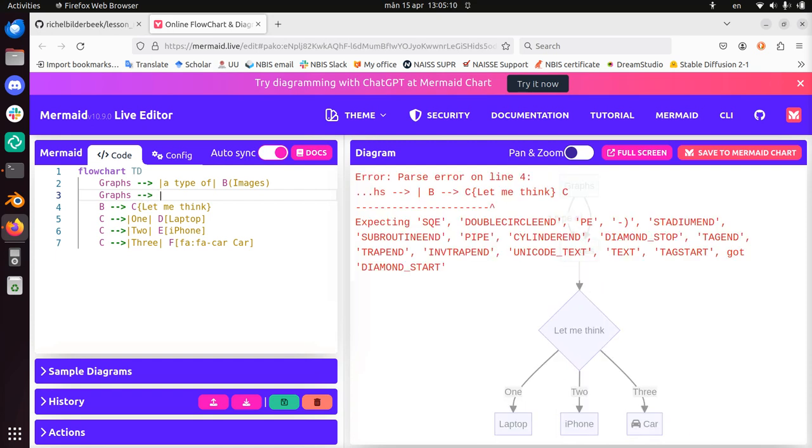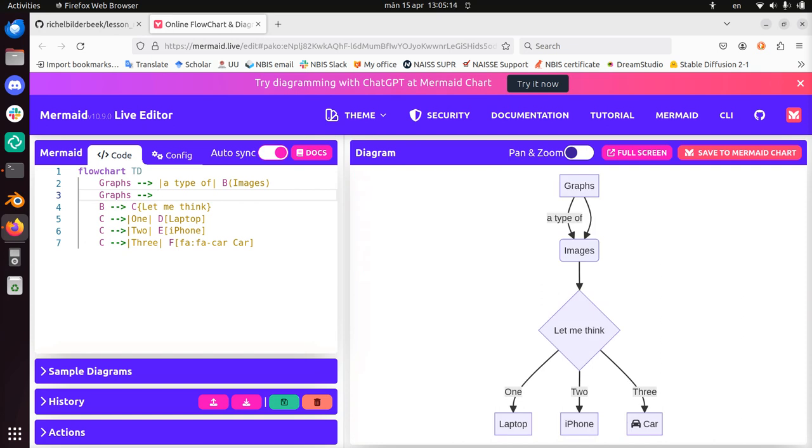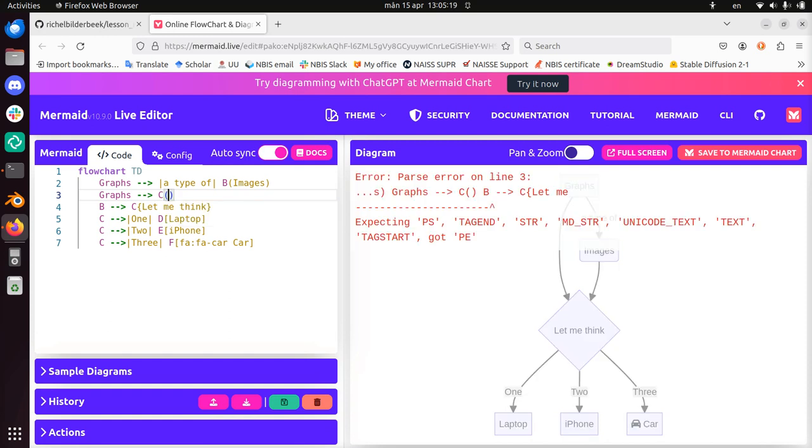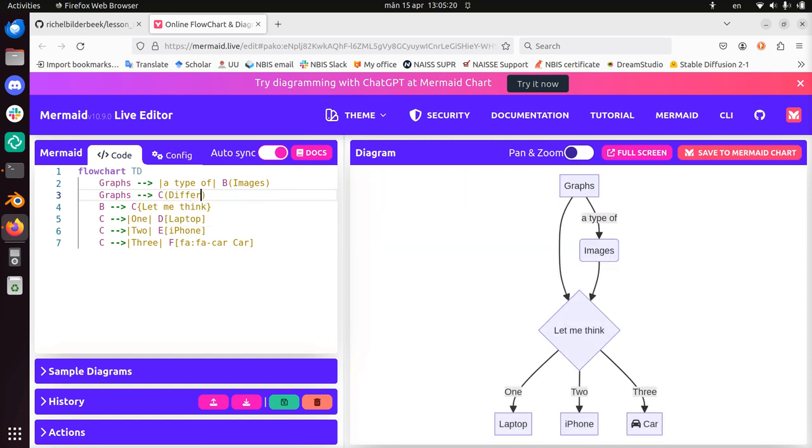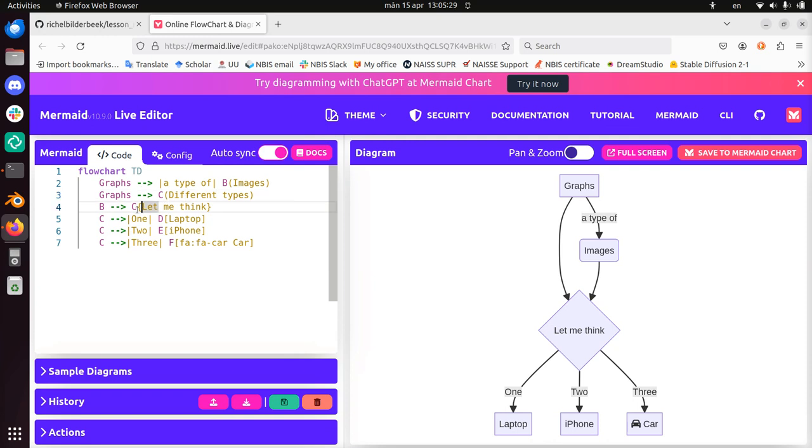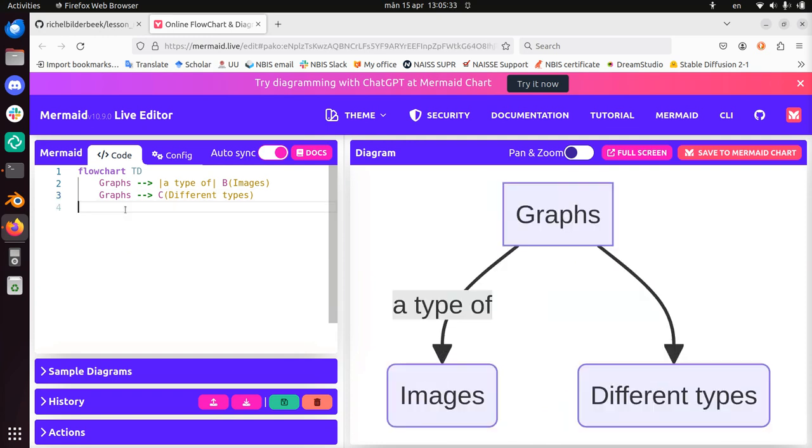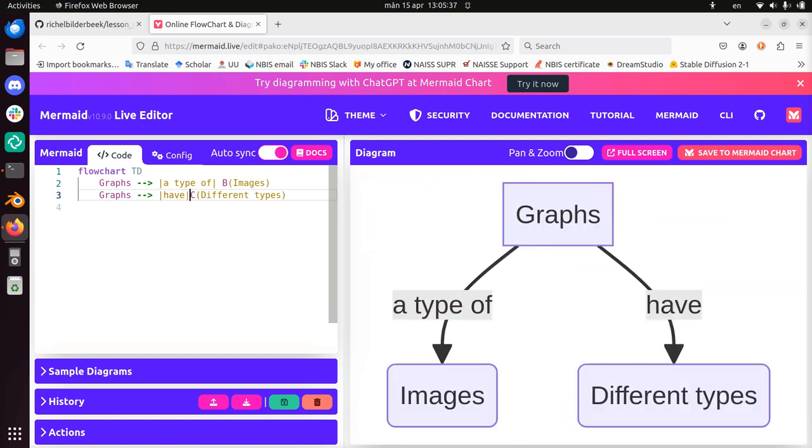So graphs, they are different types. Let's call it C. And then round brackets, different types. I don't know where's my C graphs. Alright, so this is C. C already has let me think. Let's remove all this nonsense. I know enough now.